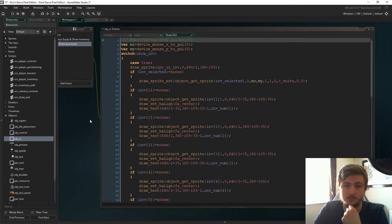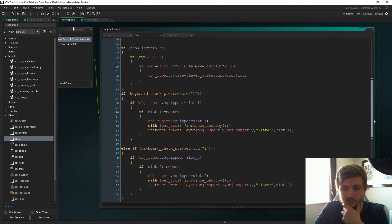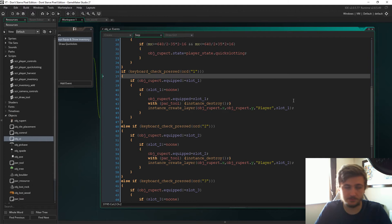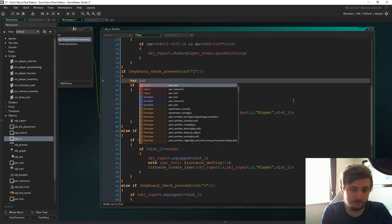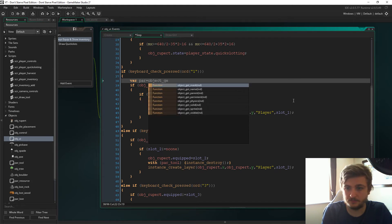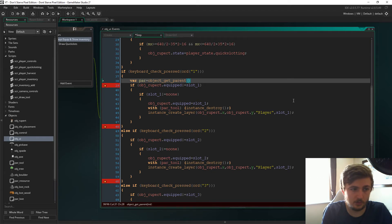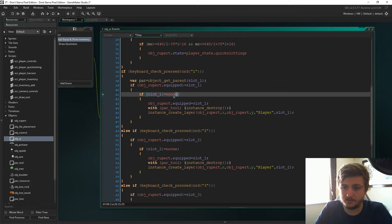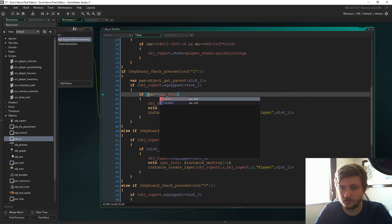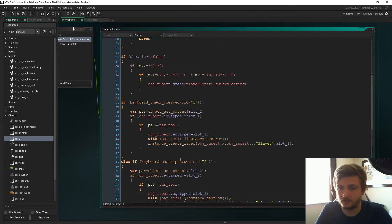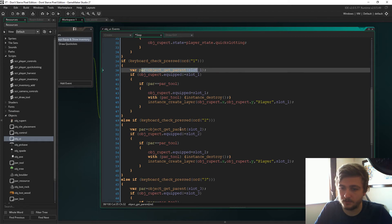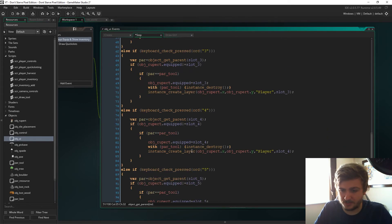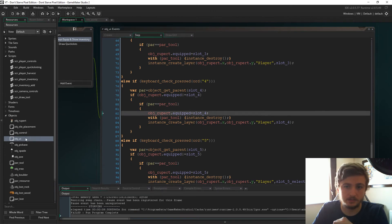If we now go to object UI, the step event, we now need to have a look at the quick slots. A couple of things have to change in here. First of all, we have to initialize parent and that's just going to be object get parent, and then slot one. And then in this bit here, we have to change this to just say if parent equals par tool. And then we do it. We just need to do that for all of them. There you go guys, as you can see, I've just changed them all and made sure that in object get parent, the actual proper slot is there. That's for all of them, including the if par equals par tool there.